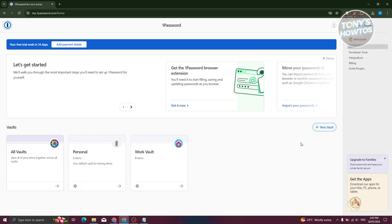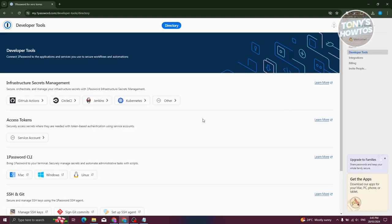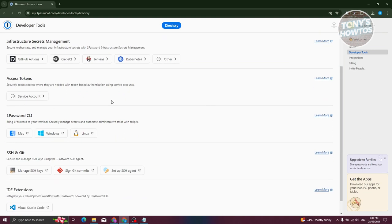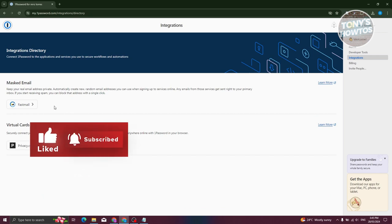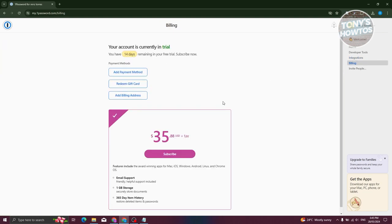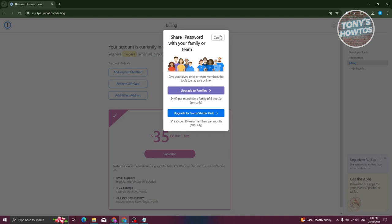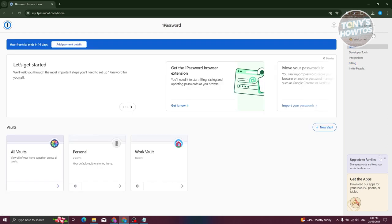On the right side you have options for Home, Developer Tools, Integrations, Billing, and Invite People. Home shows your vaults. Developer Tools lets you add access tokens and integrate 1Password with different platforms if you're a developer. Integrations lets you add further integrations, virtual cards, or masked emails. Billing shows your current plan. Invite People lets you invite others to a team or family plan.